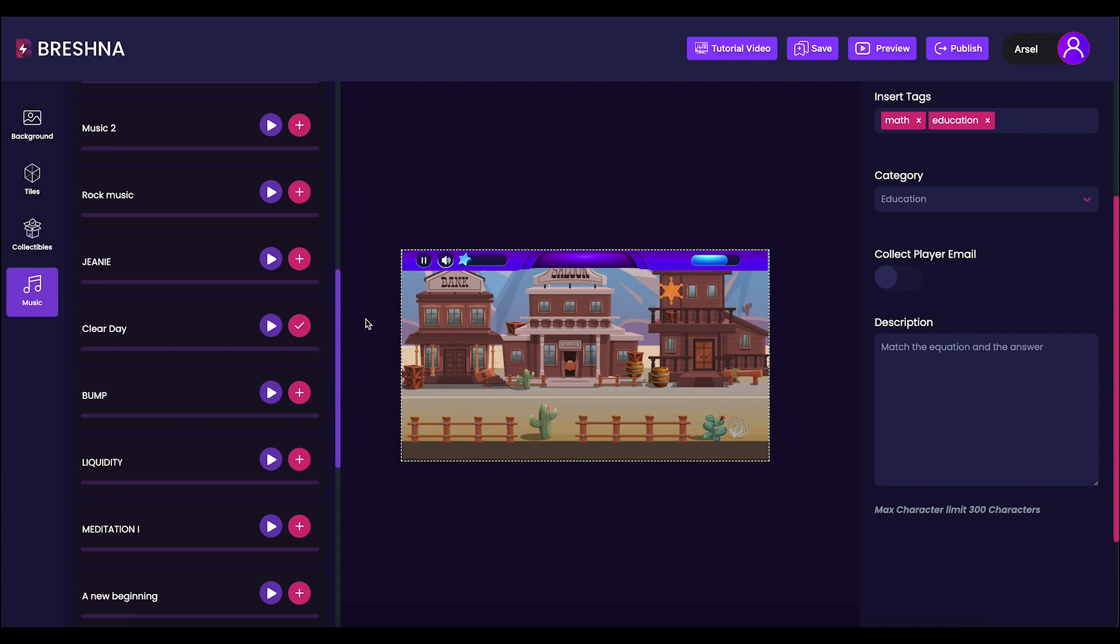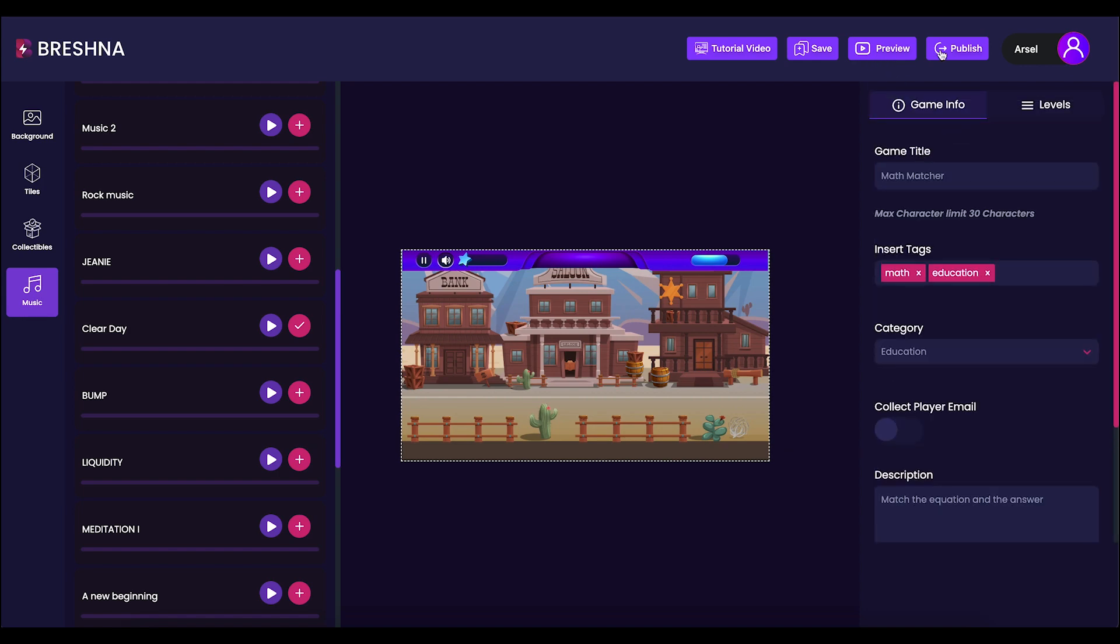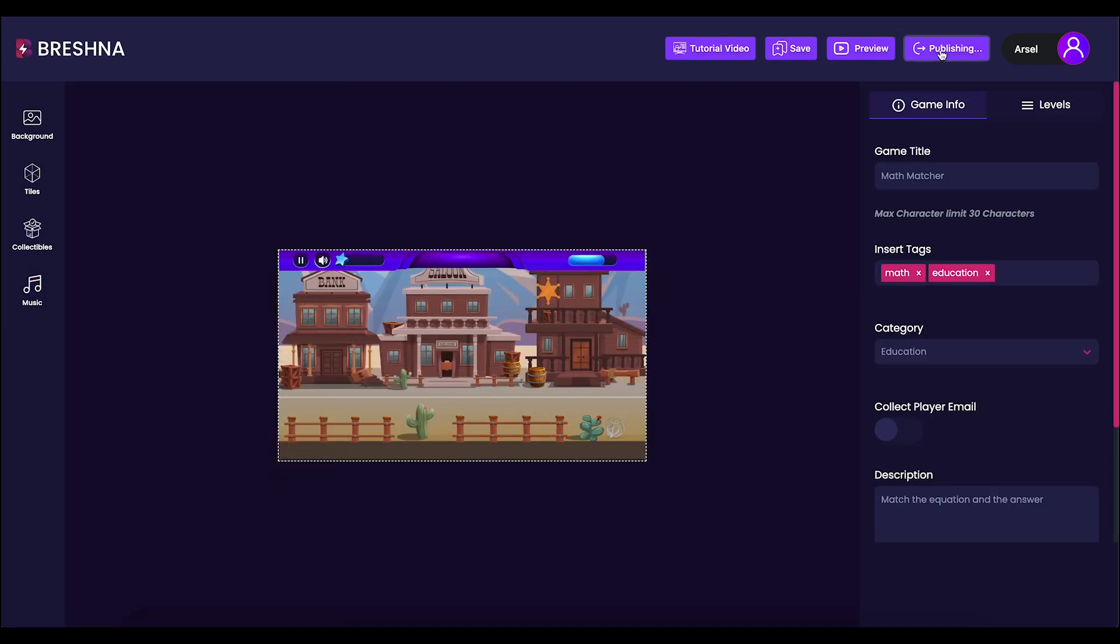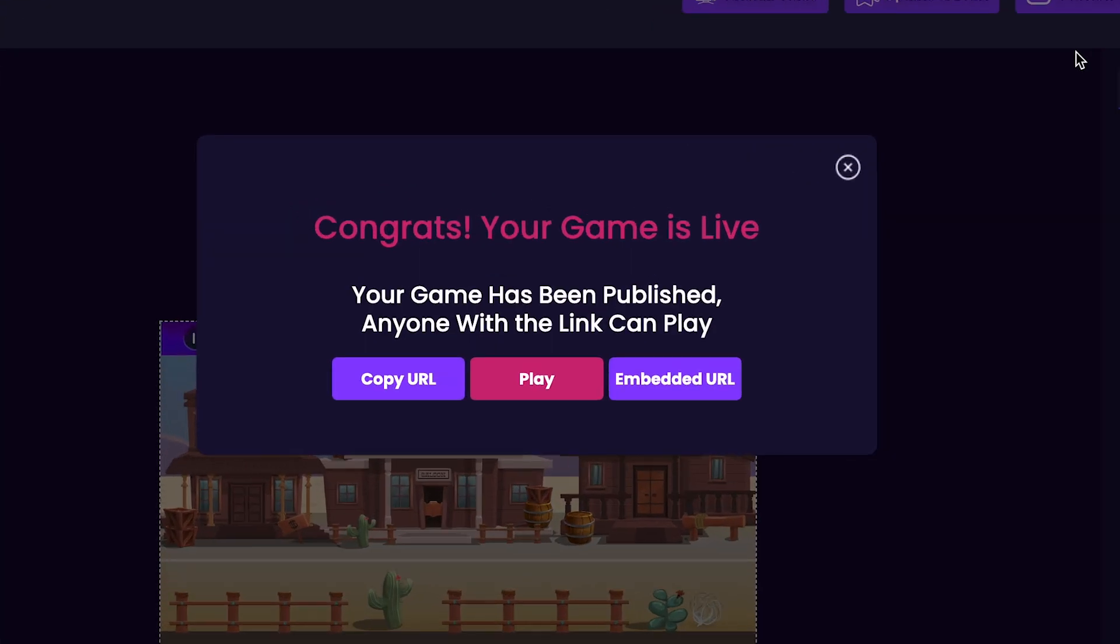Lastly, our game is ready to publish. We can go ahead and press the publish button to get the game published. Here you can copy the URL and share it with your friends, and you can also check out and play your game.